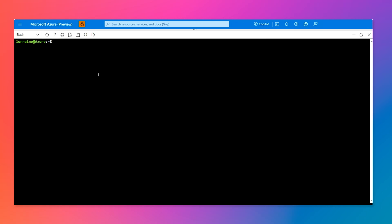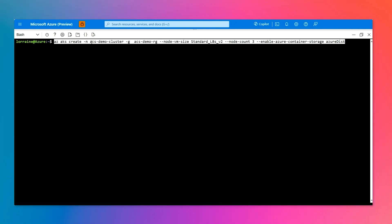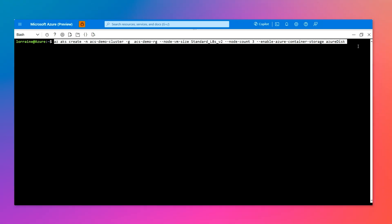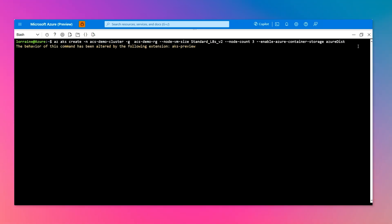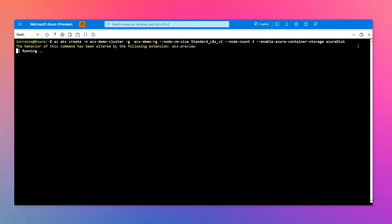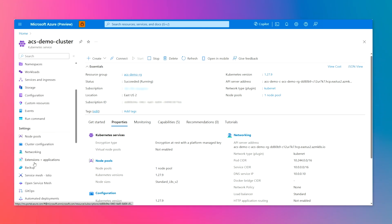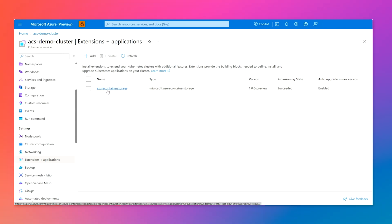We are going to start the demo by creating an AKS cluster using the command we saw earlier. Our cluster is called ACS Demo Cluster, we are in the ACS Demo Resource Group, using a Standard L8s v2 SKU for our nodes. Our node pool will have three nodes, and we are passing the enable-azure-container-storage flag with the Azure Disk value. This will create your AKS cluster, enable Azure Container Storage, and create a default storage pool of type disk. Once the cluster is created, if you go to the Extensions and Applications menu, you should be able to see that Azure Container Storage was installed.